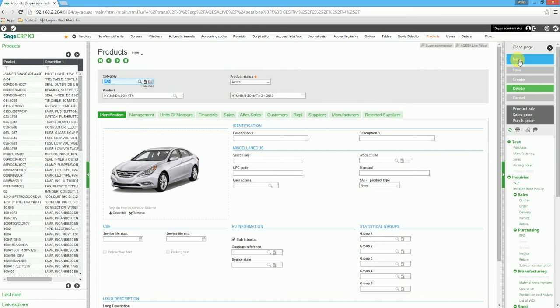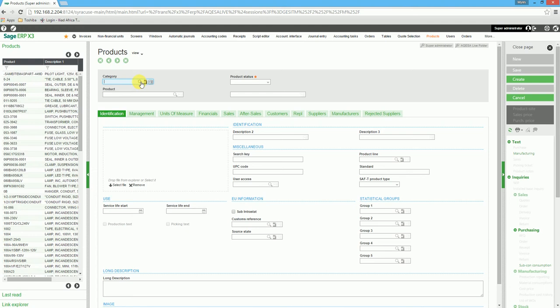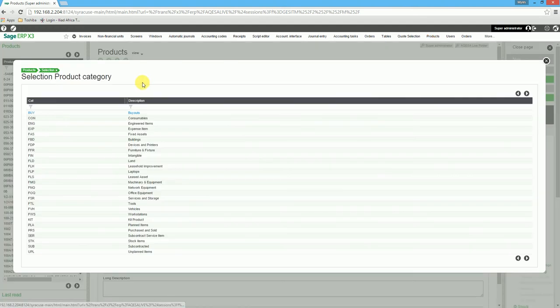We click on New on the right hand side. We then select a product category so the product defaults will come.